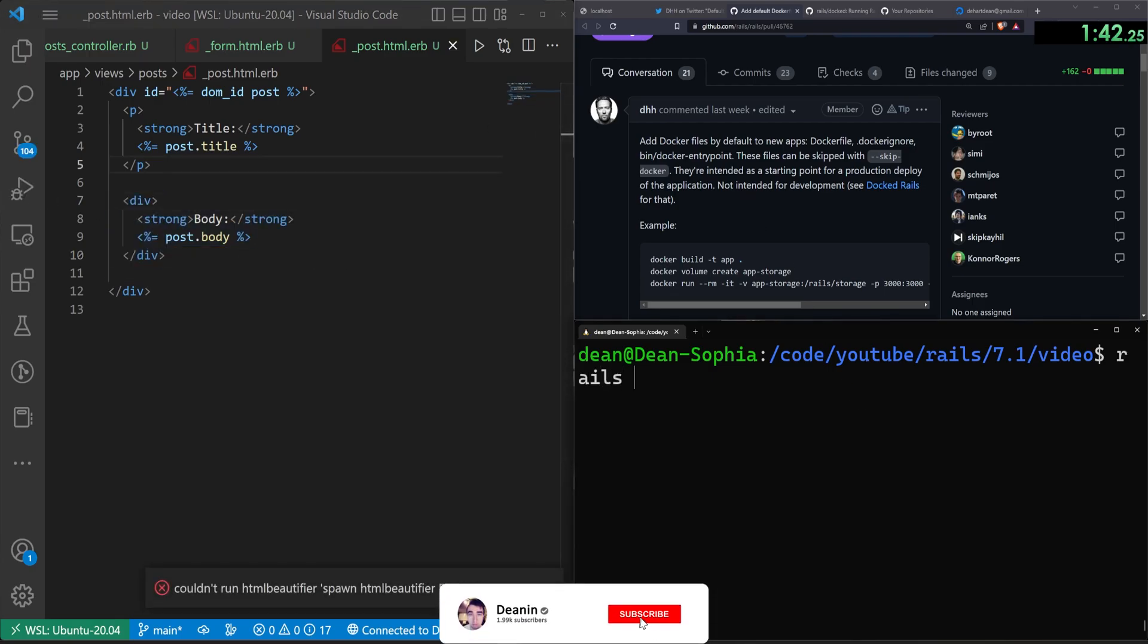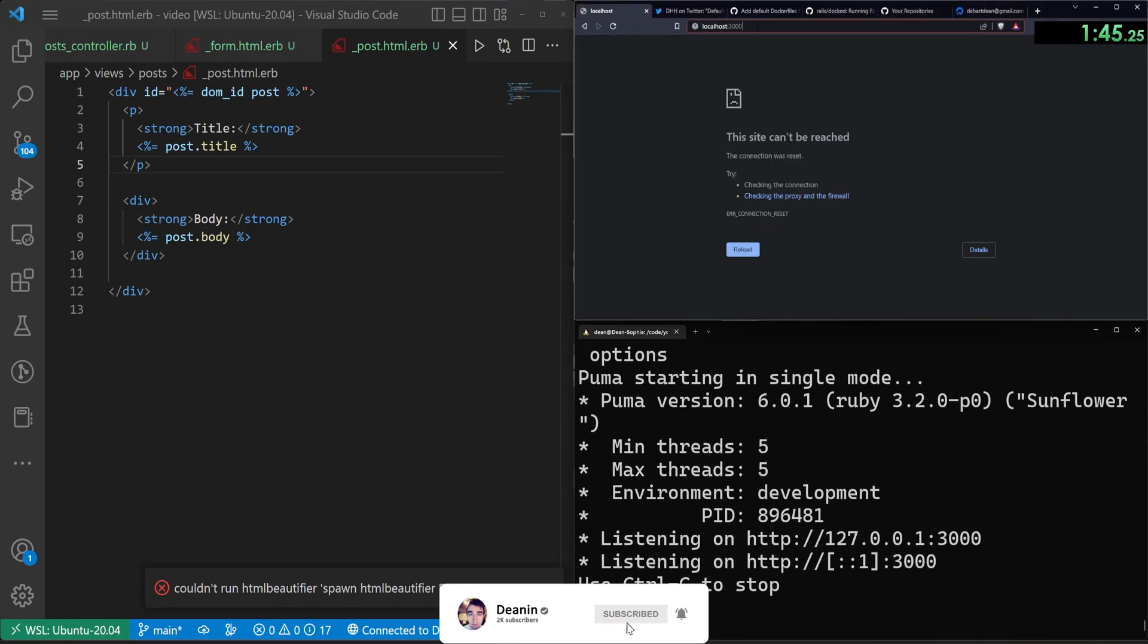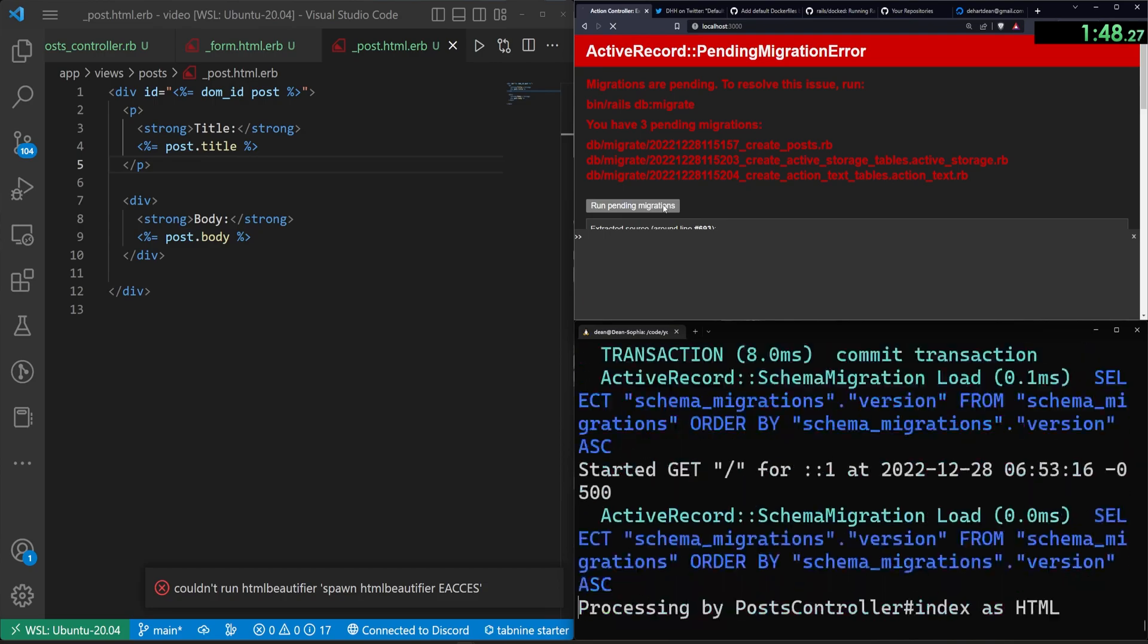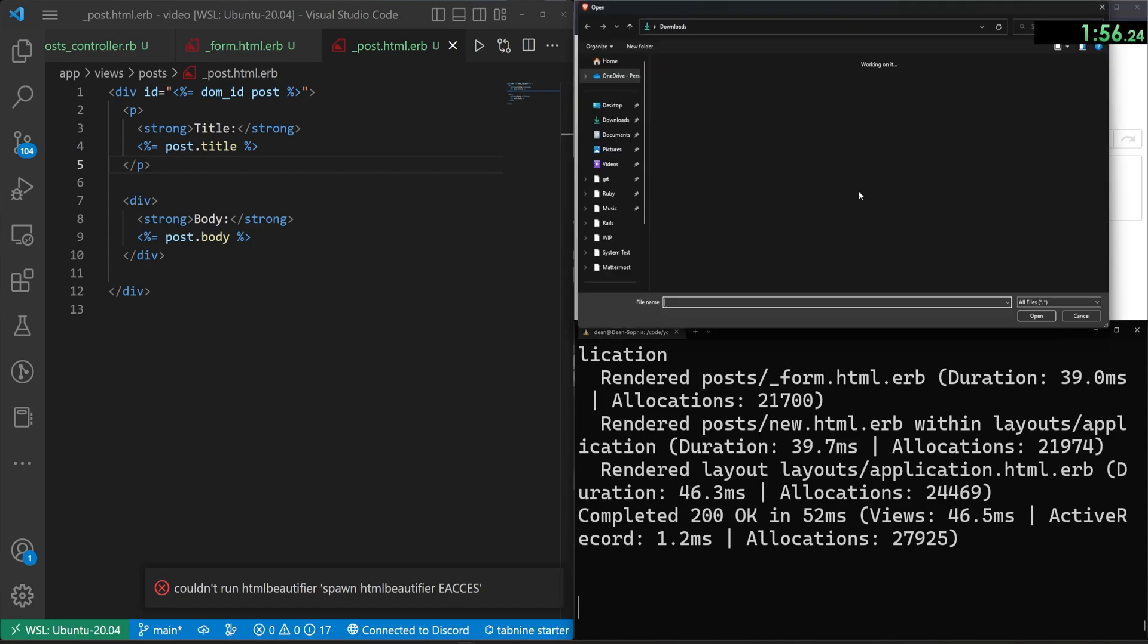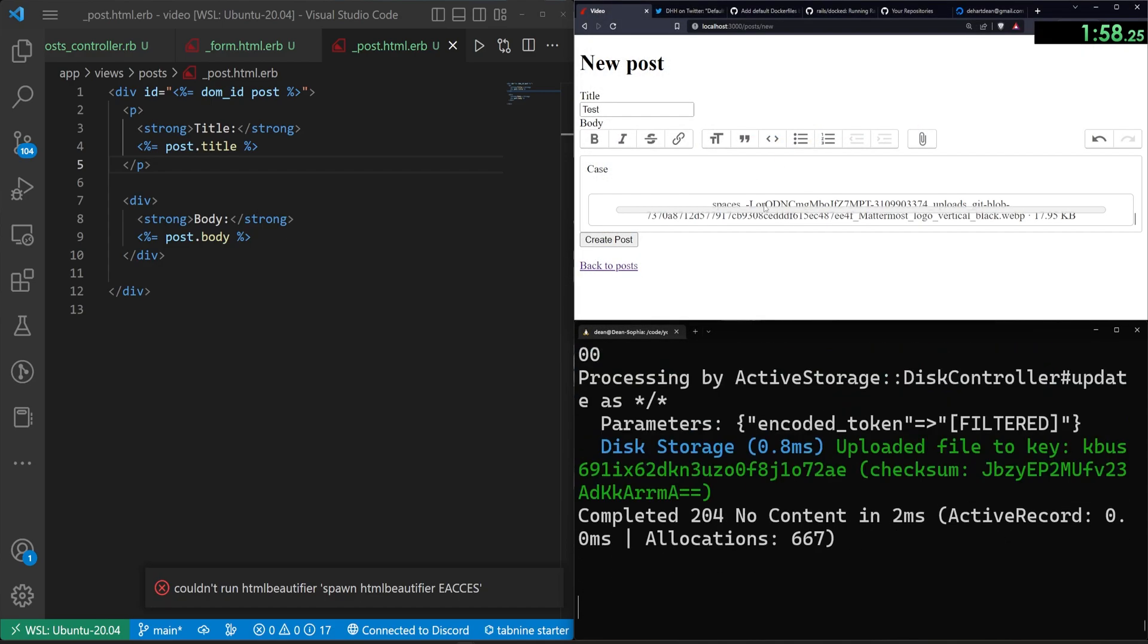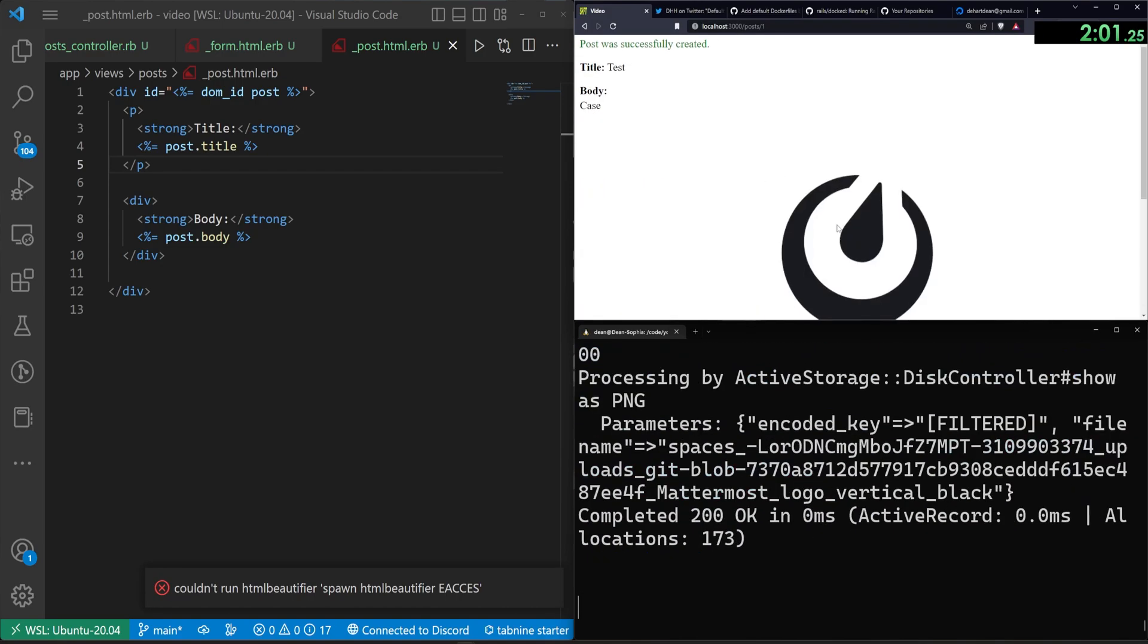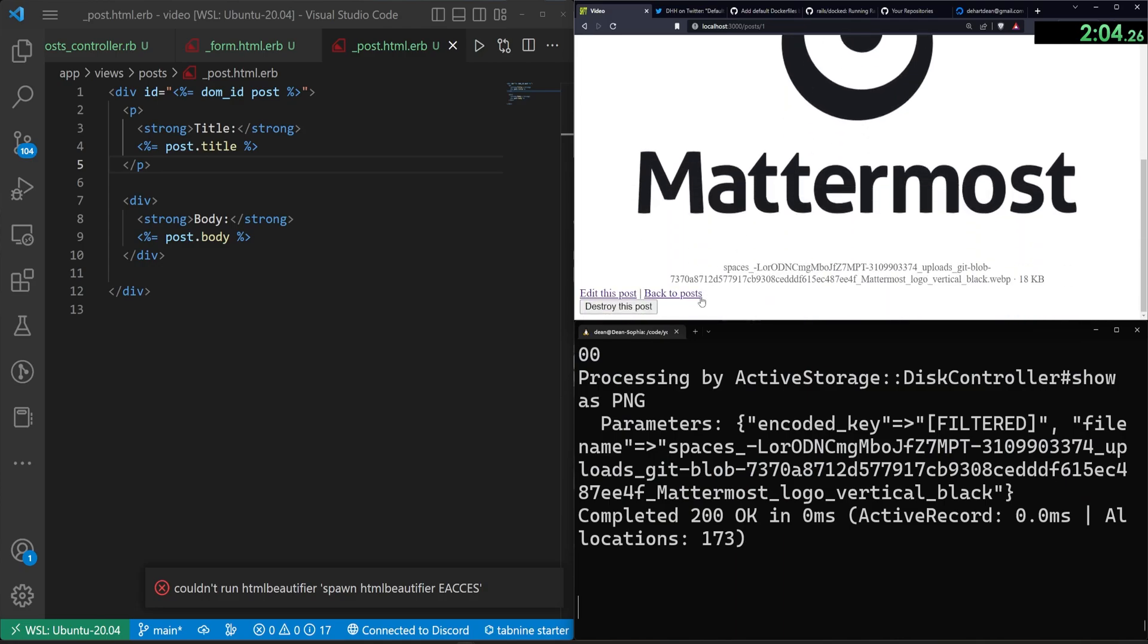We can now go ahead and do a Rails S to start our server. We can come over to the root of our application. It'll tell us to run our migrations. We press the button. Then we can hopefully scroll in a bit and create a new post. We'll call it test, put in the words case right here. And then maybe we want to attach an image, which we'll use the Mattermost image from adding Mattermost to Rails that we did the other day. And there we go. So that's working as expected.